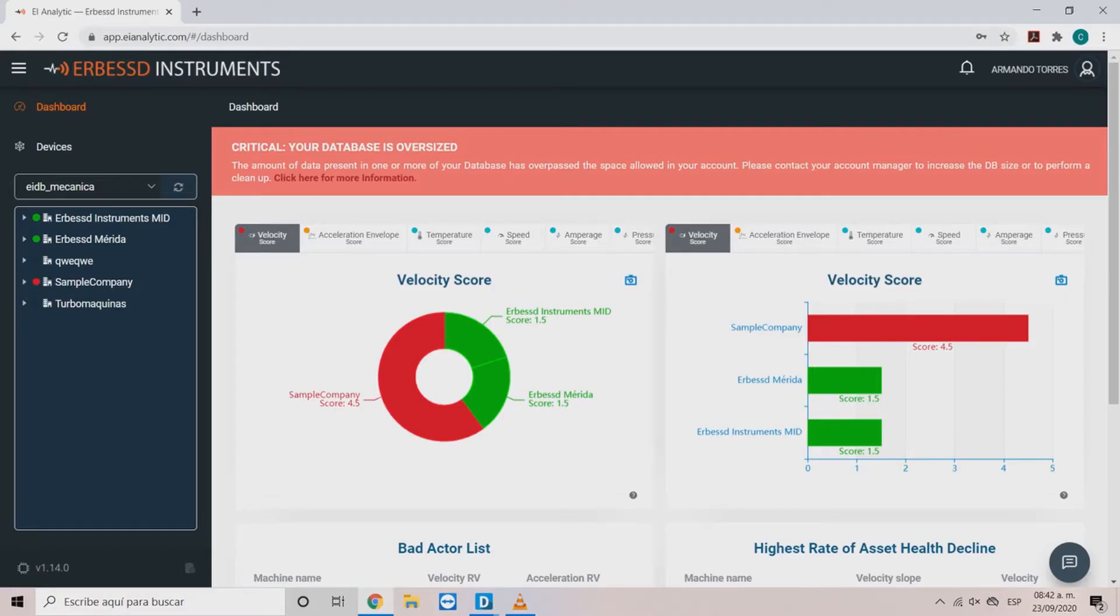Welcome to a new Airbus Instruments tutorial. In this video we will explain the basic characteristics and configurations of the AE Analytic Cloud service.